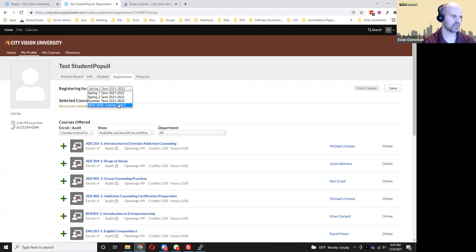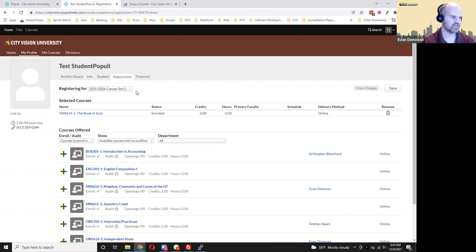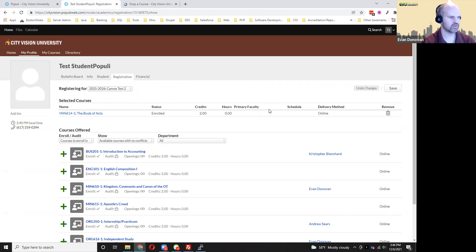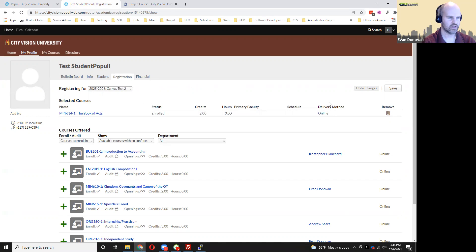Just going back a minute here, I just wanted to show you that you can go into a different term here. And you can see these are the courses in which I'm still enrolled. So anyway, thanks for watching.